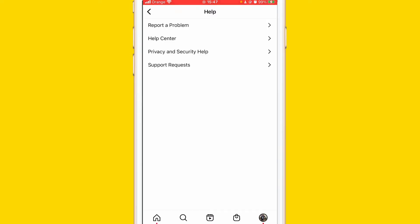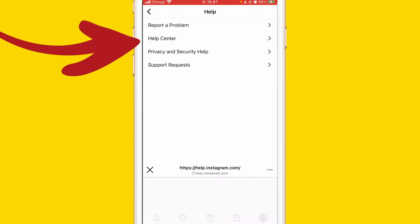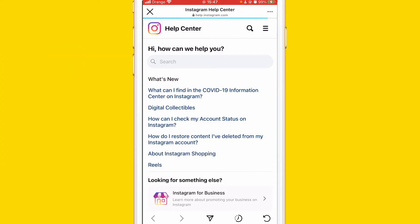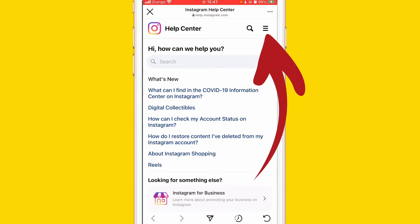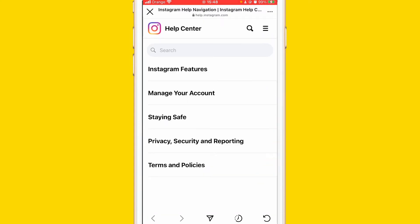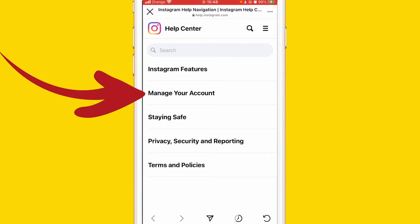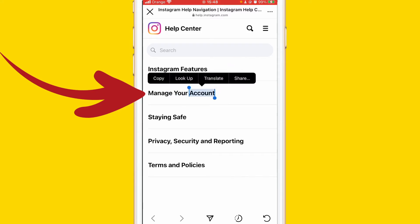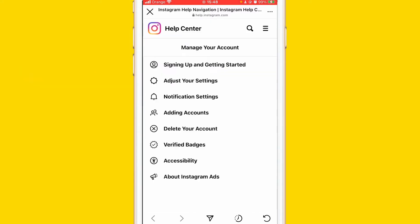A few different options will come up. Click on Help Center. After you click on Help Center, click the three lines in the top right — not dots, three lines as you can see here. Click them and this will pop up. Then click on Manage Your Account.